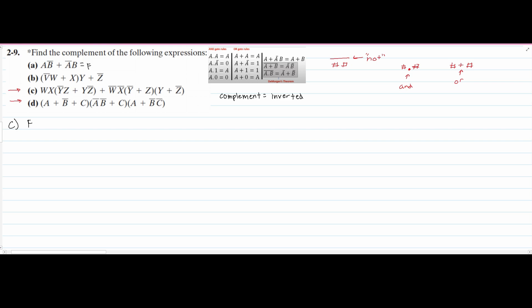For Part C, just as we had for Part A, we have f equal to w times x, then in parentheses we have y-NOT and z, OR y and z-NOT, then closing parenthesis. We then have w-NOT times x-NOT, with parentheses containing y-NOT OR z, closing parenthesis, then an open parenthesis containing y OR z. This is our expression for f.